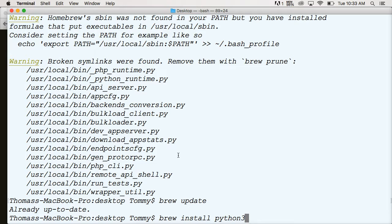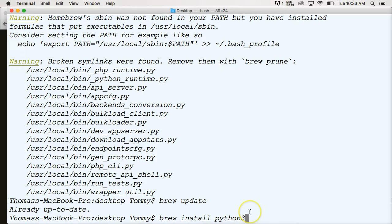But for you, go ahead and install this because obviously you're watching this video because you haven't installed Python 3, or it hasn't worked for you. So go ahead and hit brew install python3, and it's going to install the Python 3 software on your computer.